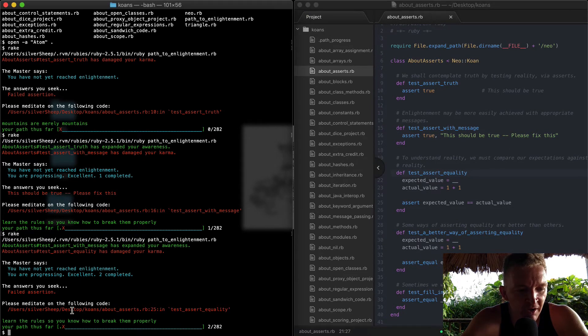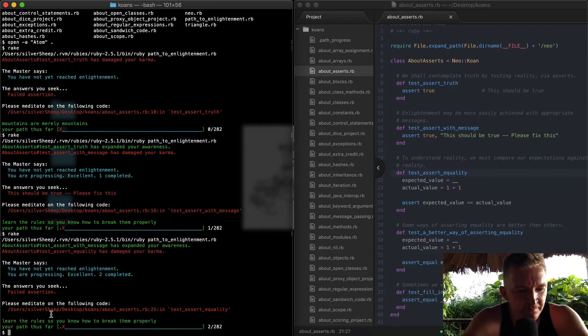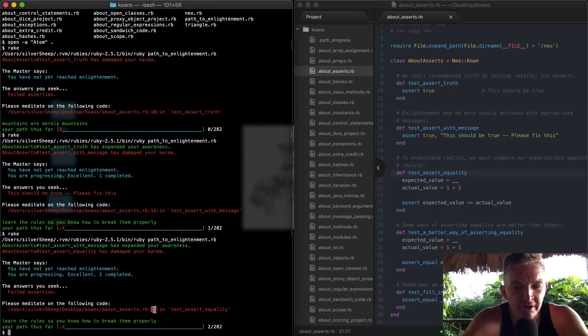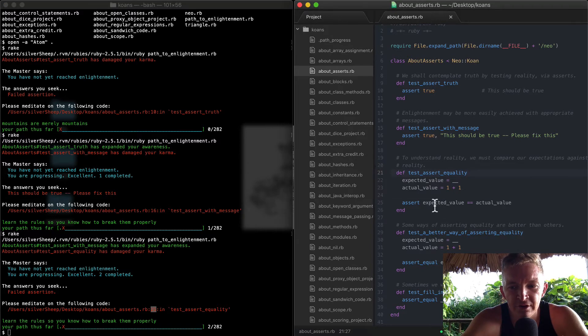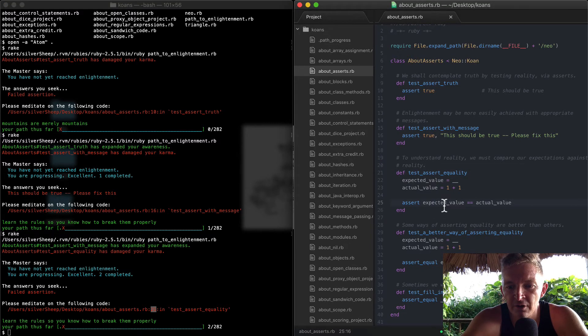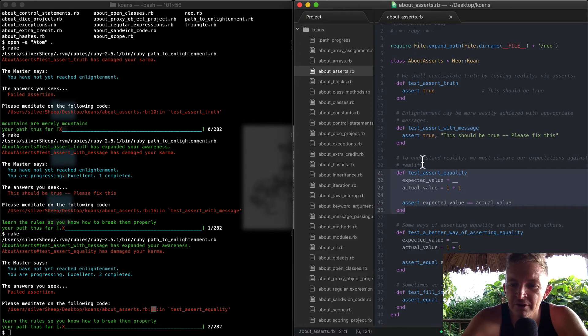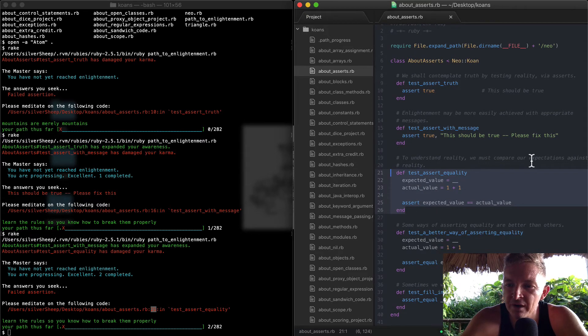Cool. So now if we look back over to here, we're seeing about_asserts is failing on line 25. And so if we come over here, 25, okay.